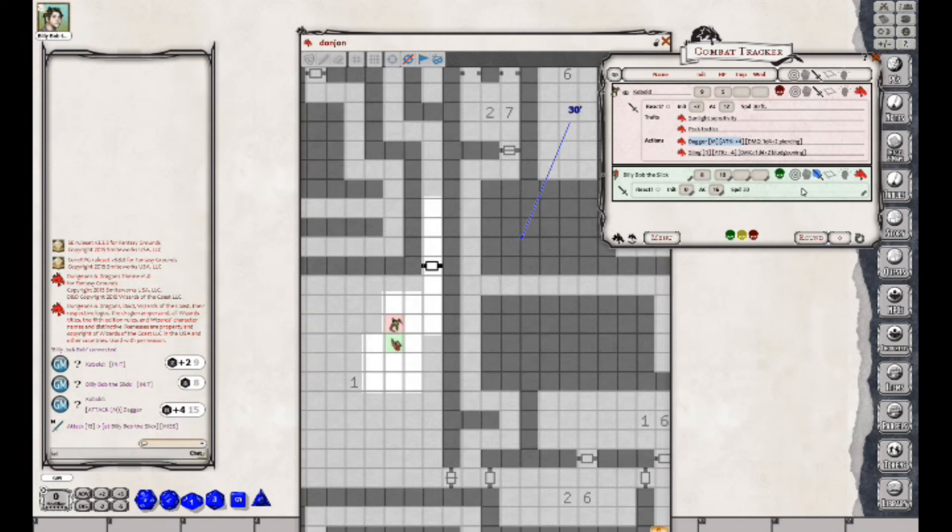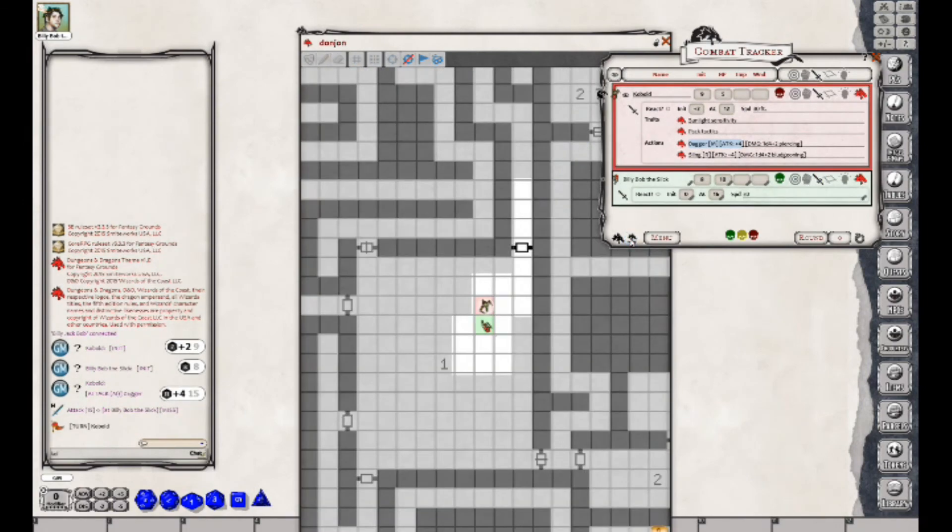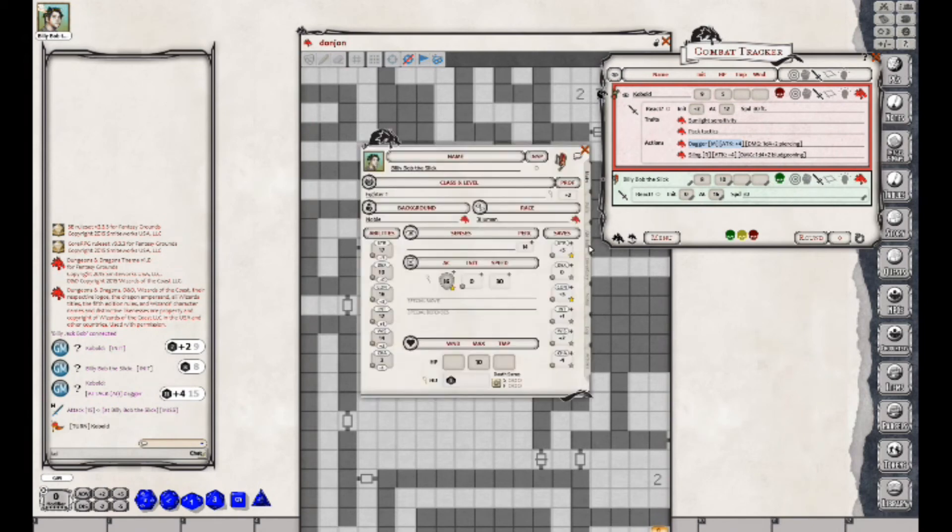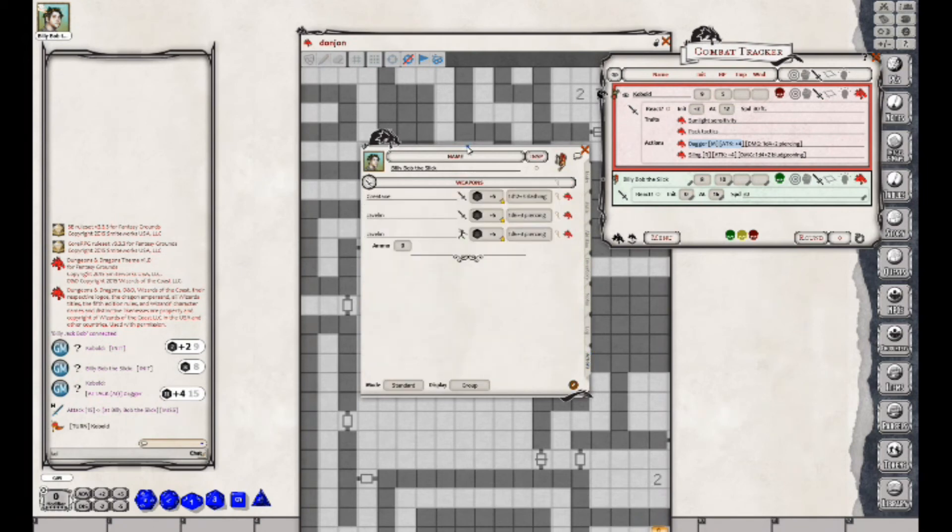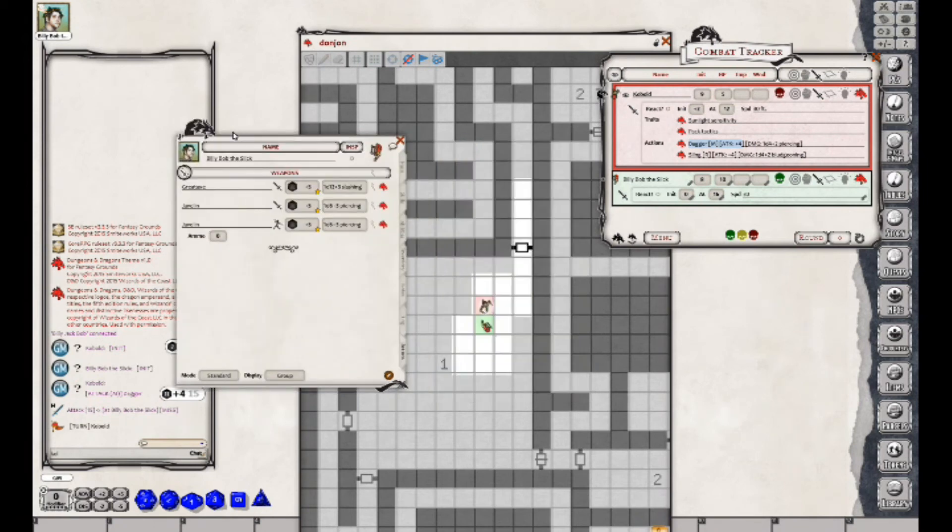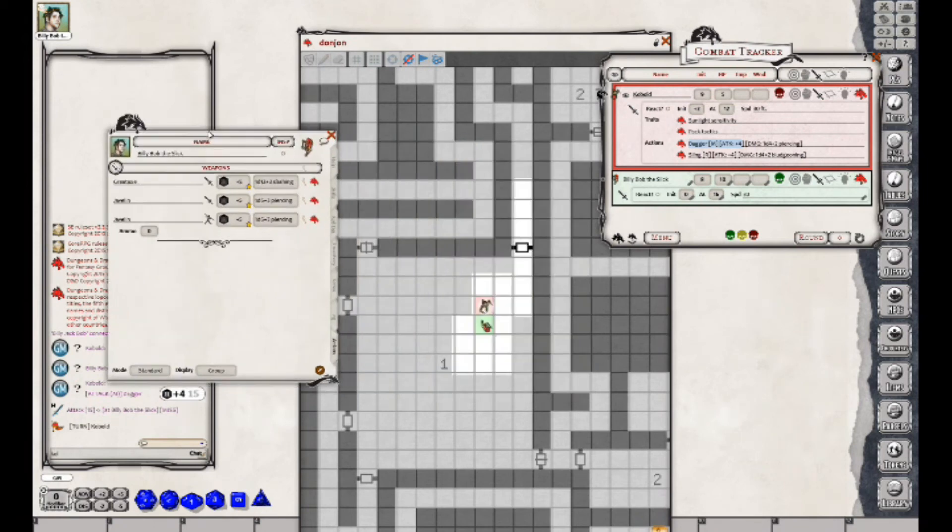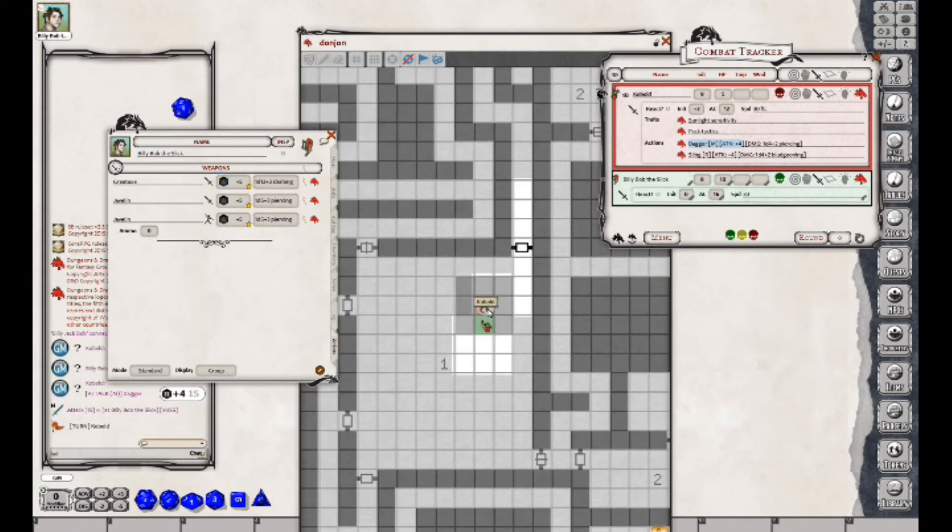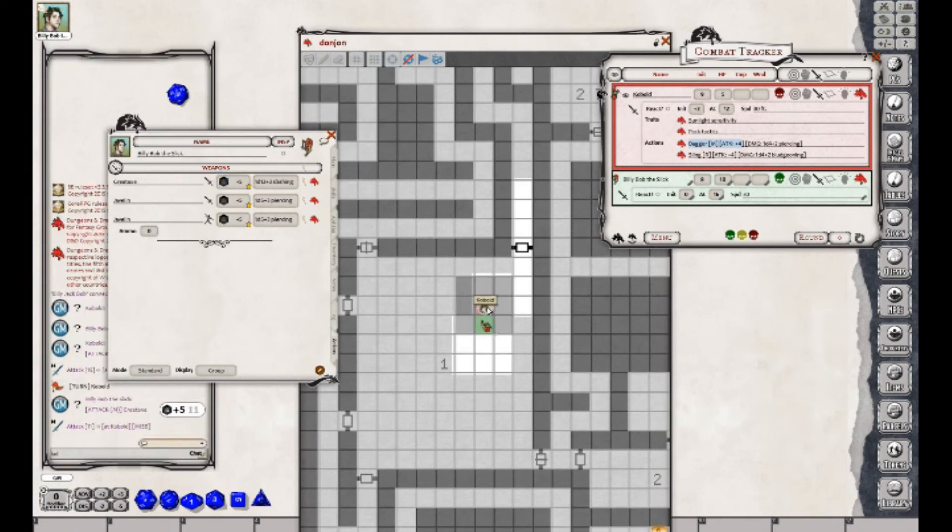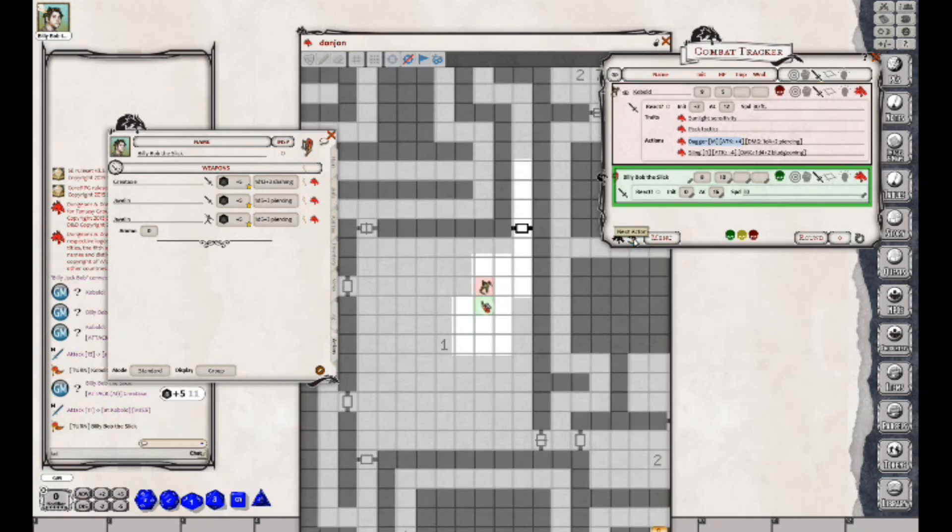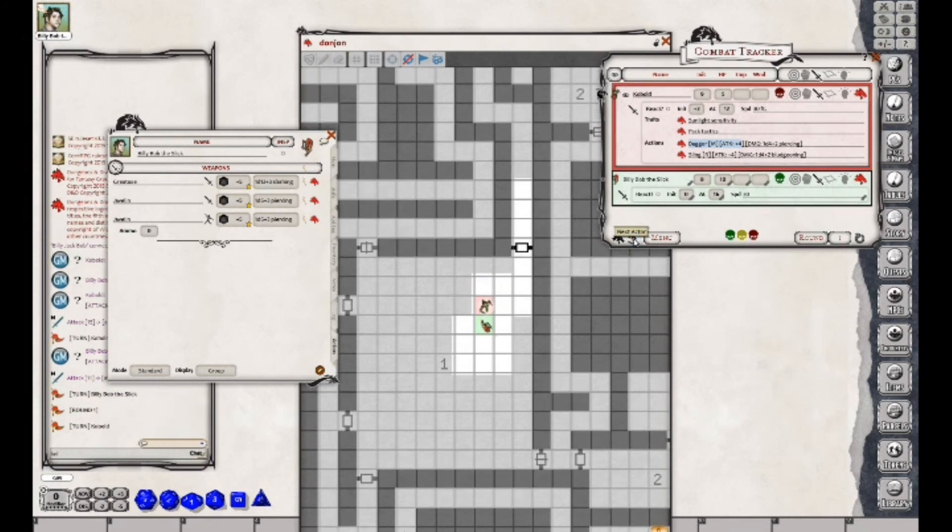So then we'll come over to Billy Bob the Slick—it's his turn. I thought I had some weapons on Billy Bob. Come over to Actions. So Billy Bob is going to try to attack with this great axe. He's coming over here, dropping it, and he misses as well. They would continue doing this until somebody hits and kills the other.